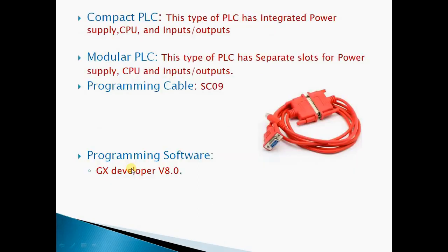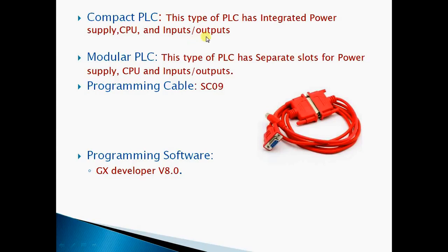Here is the definition: compact type PLC has integrated power supply, CPU, and input-output. Modular PLC has separate slots for power supply, CPU, and input-outputs.